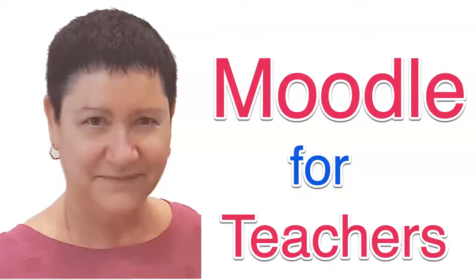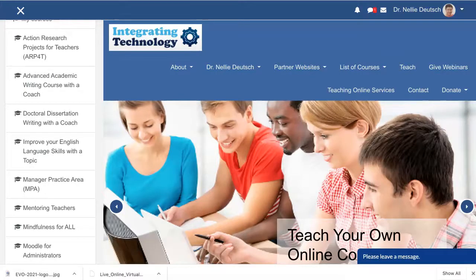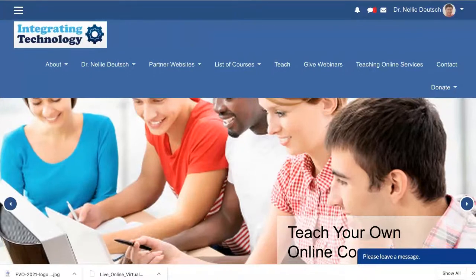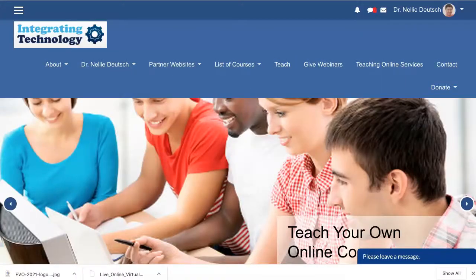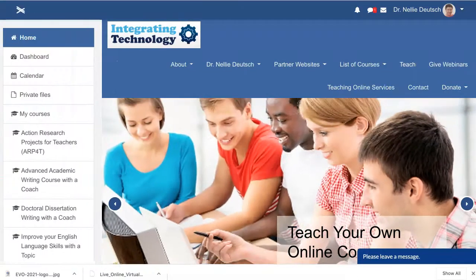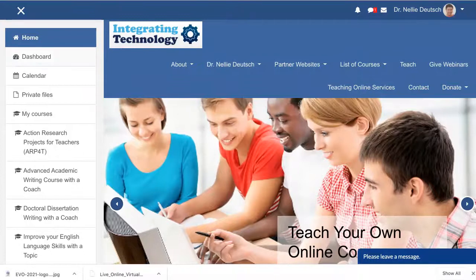Hi, this is Nellie Deutsch from Moodle for Teachers and Integrating Technology for Active Lifelong Learning. I'm on Moodle version 3.8.3. We're not going up to 3.9 yet because 3.9 doesn't have all the plugins I require. This is the Guru theme, which is probably the easiest one to set up — if you need help with that one, let me know.